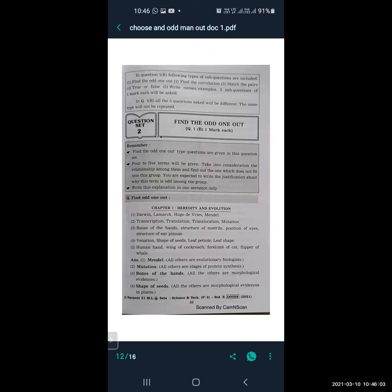From Lesson 1, Heredity and Evolution, which type of odd one out questions can be asked? First one: Darwin, Lamarck, Hugo de Vries, and Mendel — all these are scientists, but which one is odd? The odd one is Mendel, because all the others are evolutionary biologists and Mendel is a scientist of genetics.